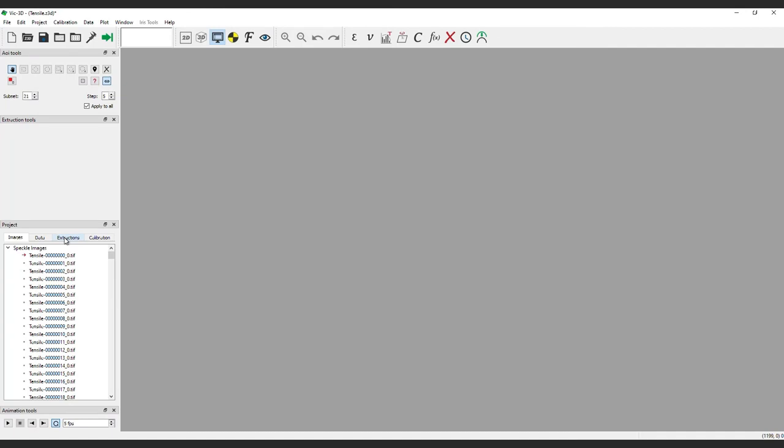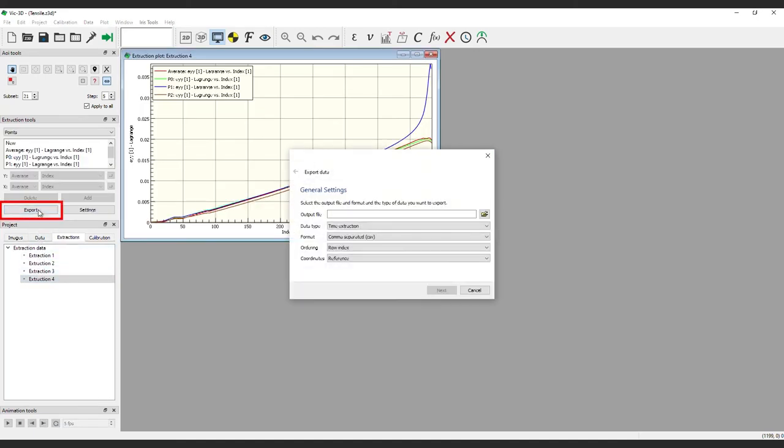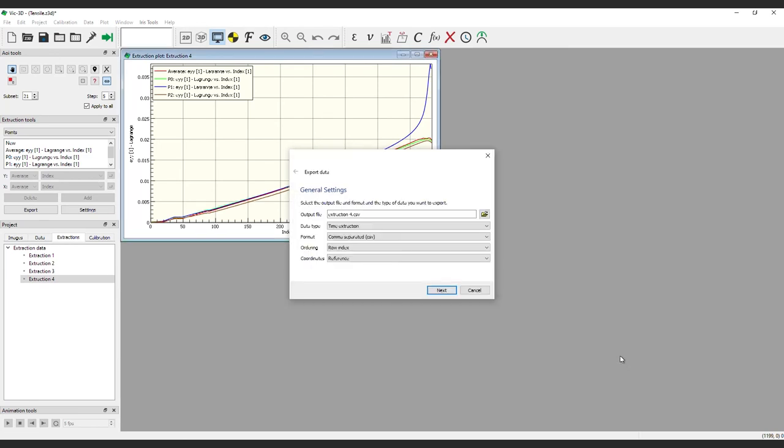Next, we'll cover a few other options for exporting directly from the Analysis workspace in VIC-3D. In the Extraction Tool panel, there's an Export button. We'll demonstrate this by creating and exporting the time extraction data from Extraction 4. Clicking this will bring up a dialog which allows you to name your file and set data type, format, ordering, and coordinates. Then click Next.